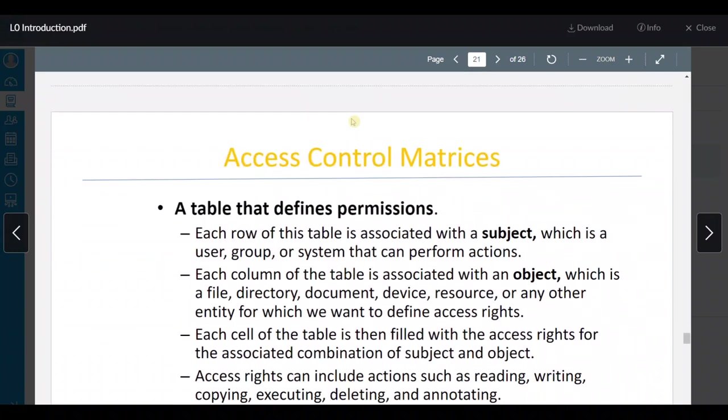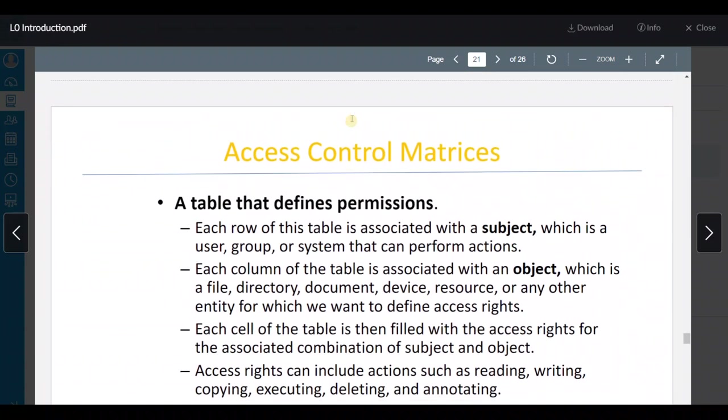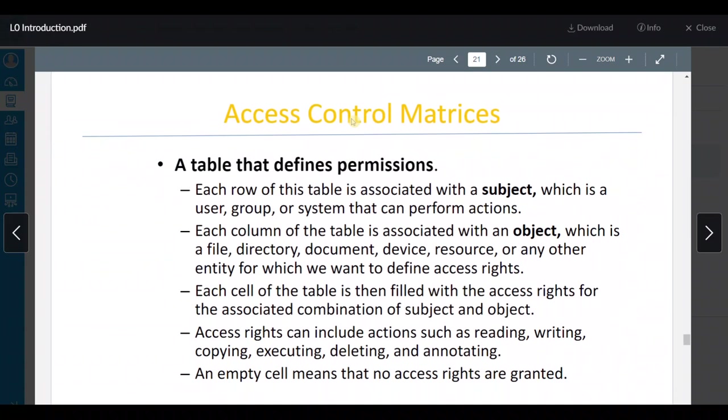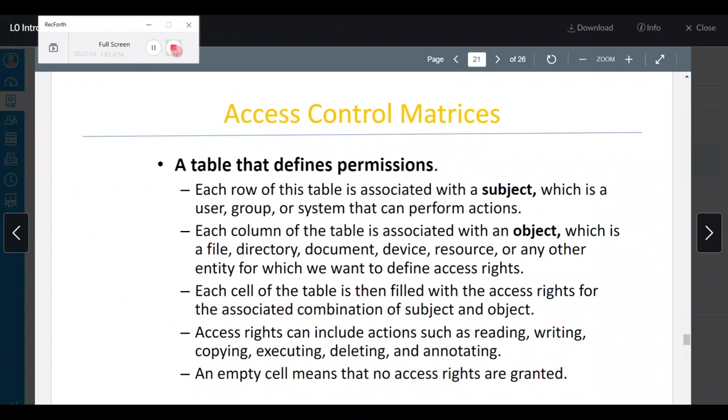أوكي ممتاز. هلأ الـ access control — رح أسوي فيديو تاني للـ access control.